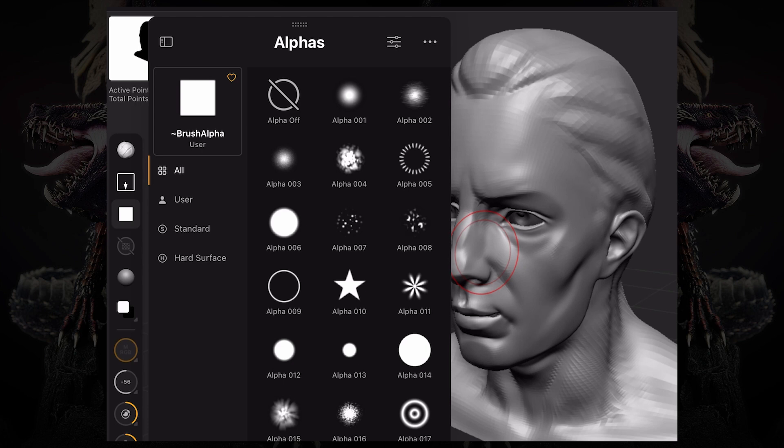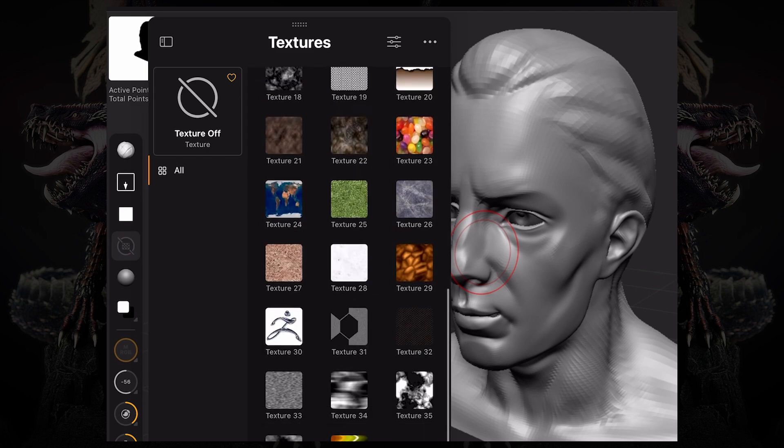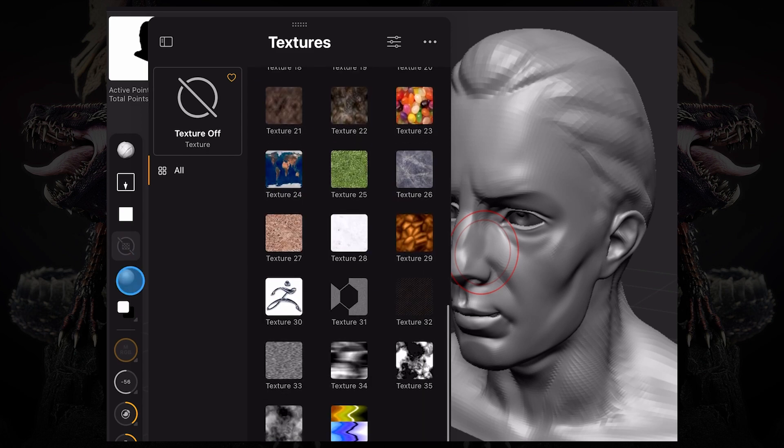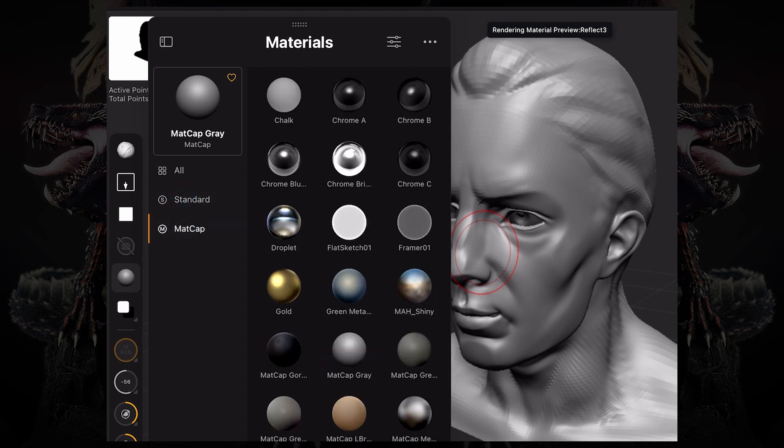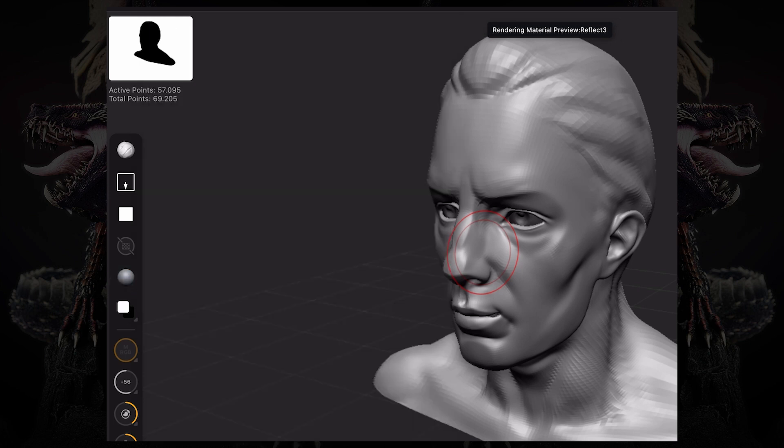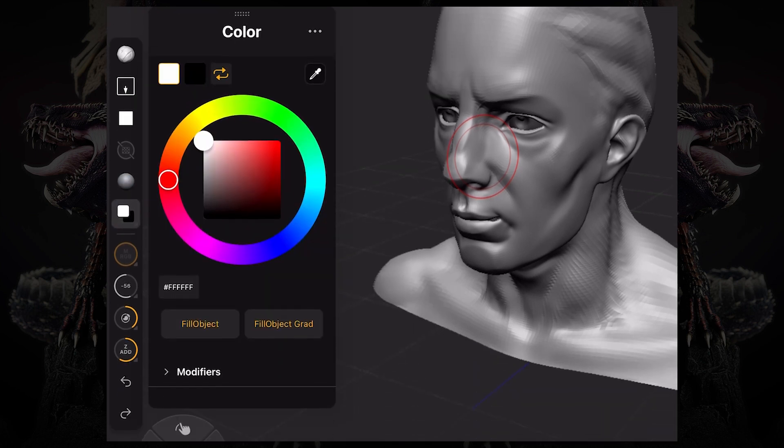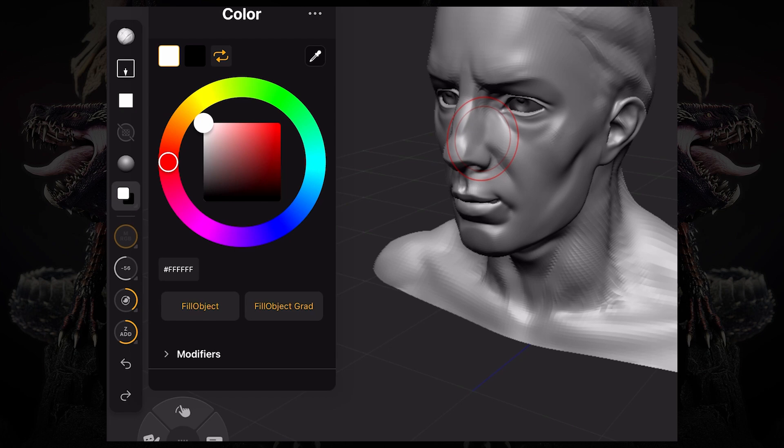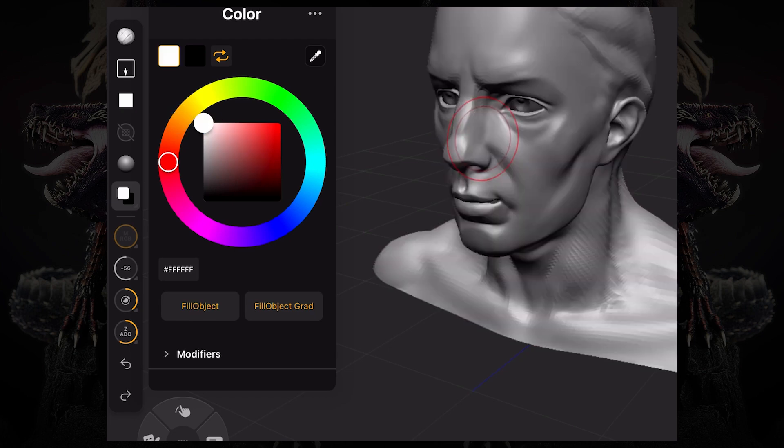In the textures palette, you can access a multitude of textures, materials, which includes standard and matte cap materials. The color palette, which allows you to tweak and pick a color for your model and pick a color for your brush as well.